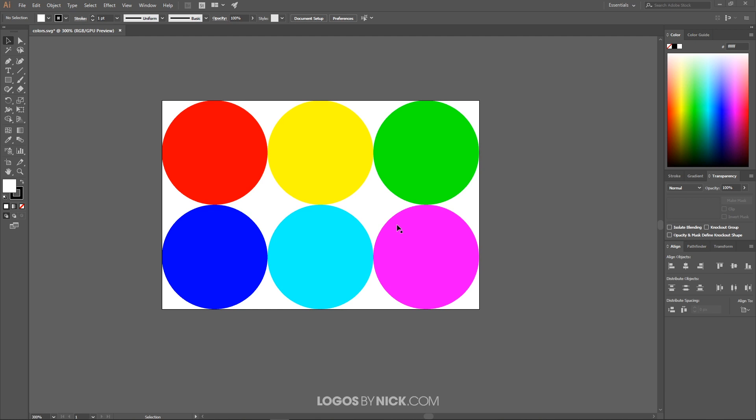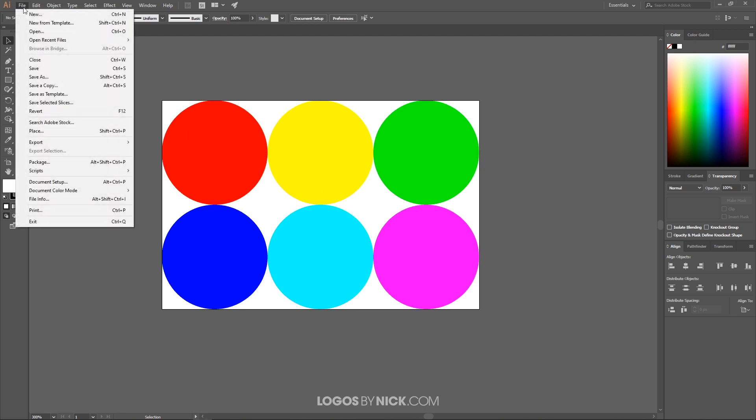You know that this document is in RGB format because it'll tell you up here in the title of the thumbnail where it says RGB preview. In order to switch this over to CMYK, it's actually really easy. All we have to do is go to File, Document Color Mode, and choose CMYK.